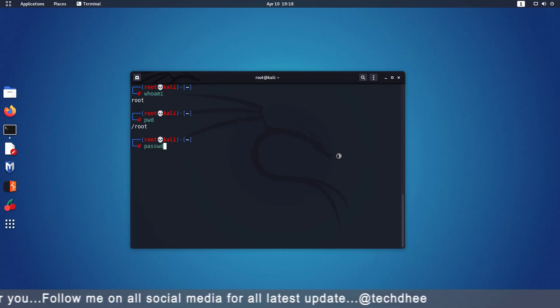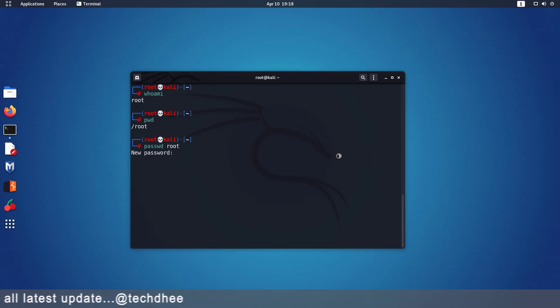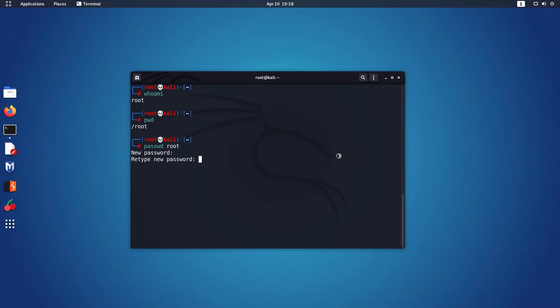Using the passwd root command you can set the root password. After the password is updated successfully, we have to edit a file in the GNOME desktop environment. Using this command you can open the file. I have also given the commands in the description.